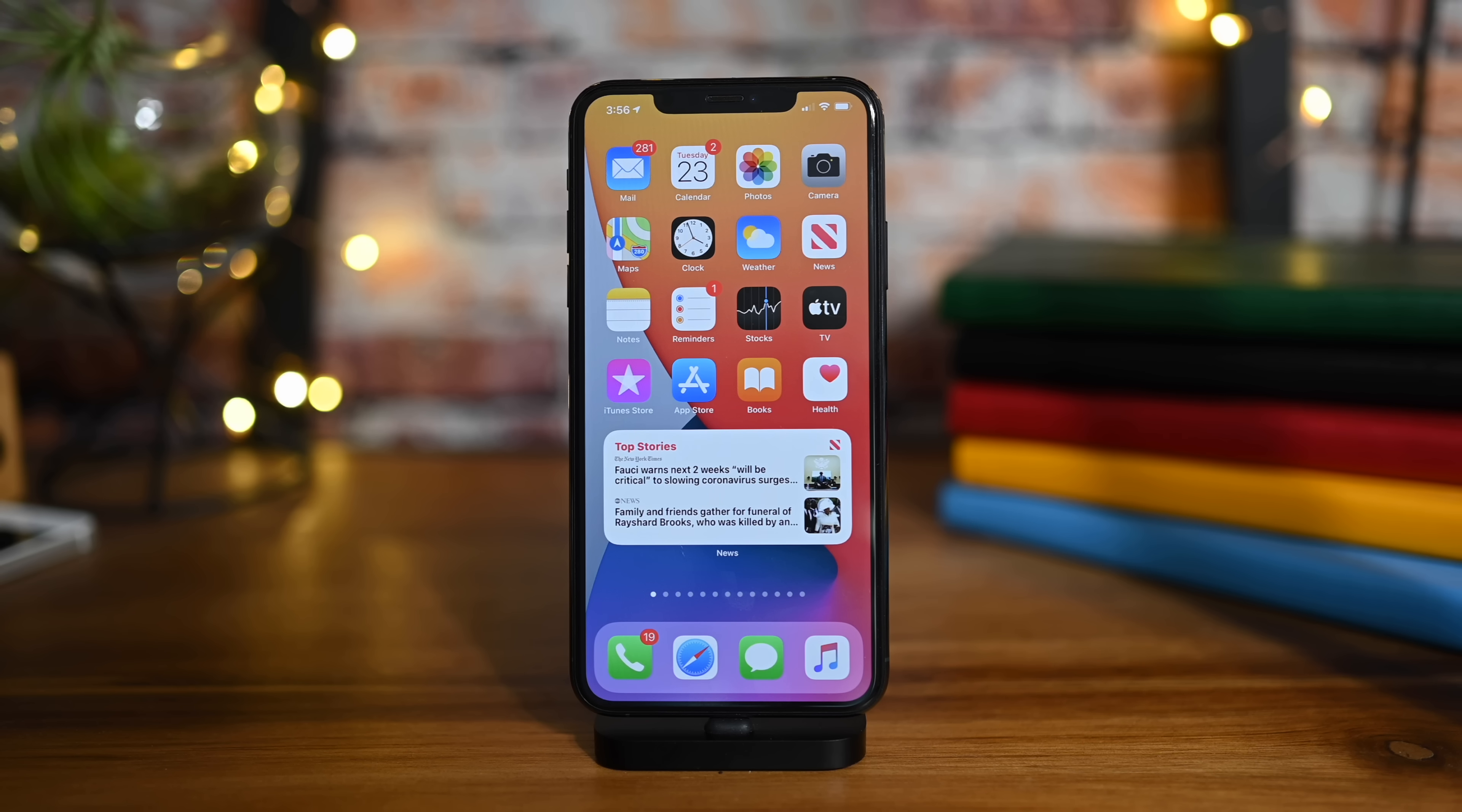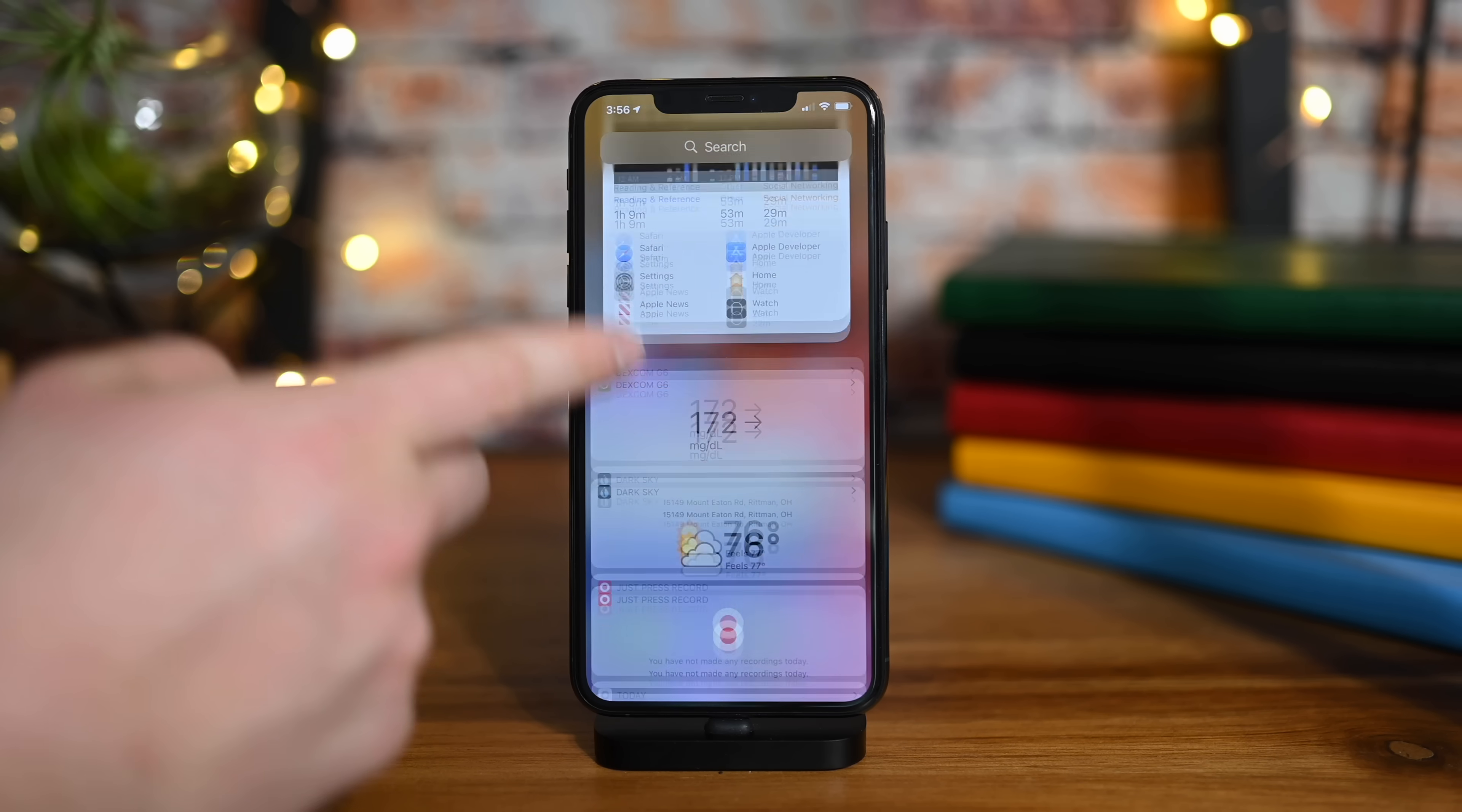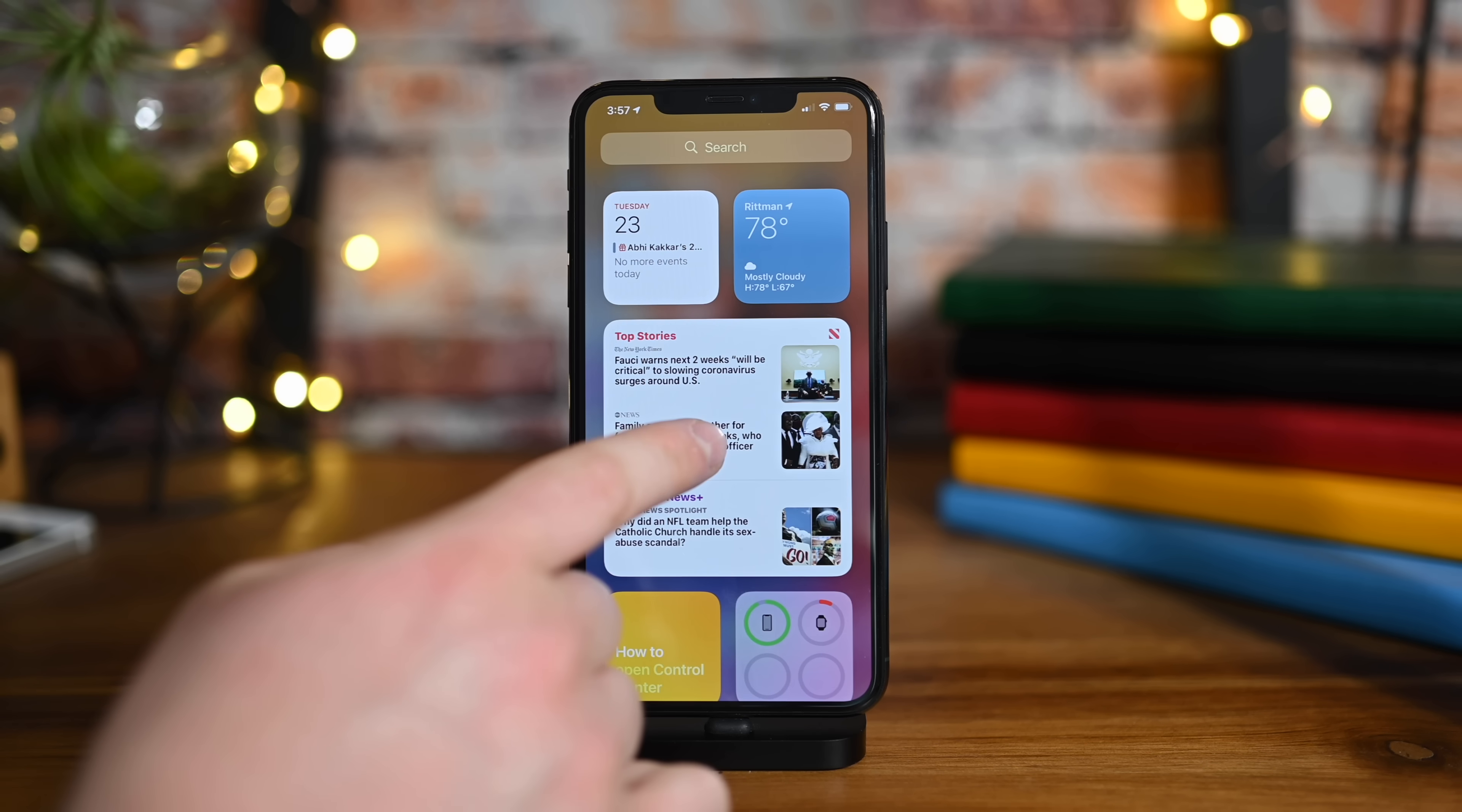We're going to start off by looking at what used to be called the today view or widget view—that one to the left of your first home screen. You can see all the stuff in here from third-party developers, like my slightly elevated blood sugar right now, as well as all these new widgets here at the top. This is still like it was before; these can all be rearranged. All of Apple's widgets have this really new look to them.